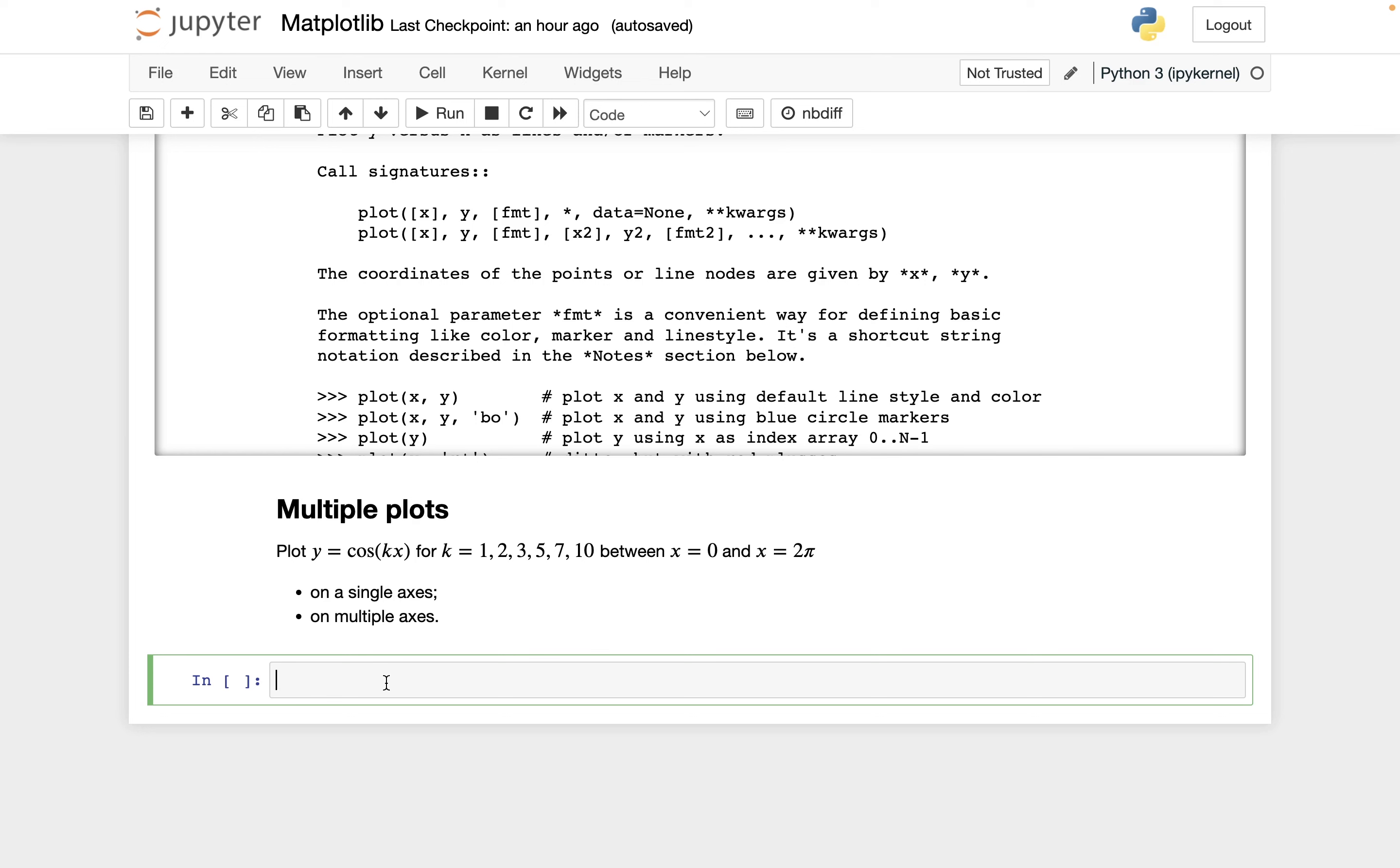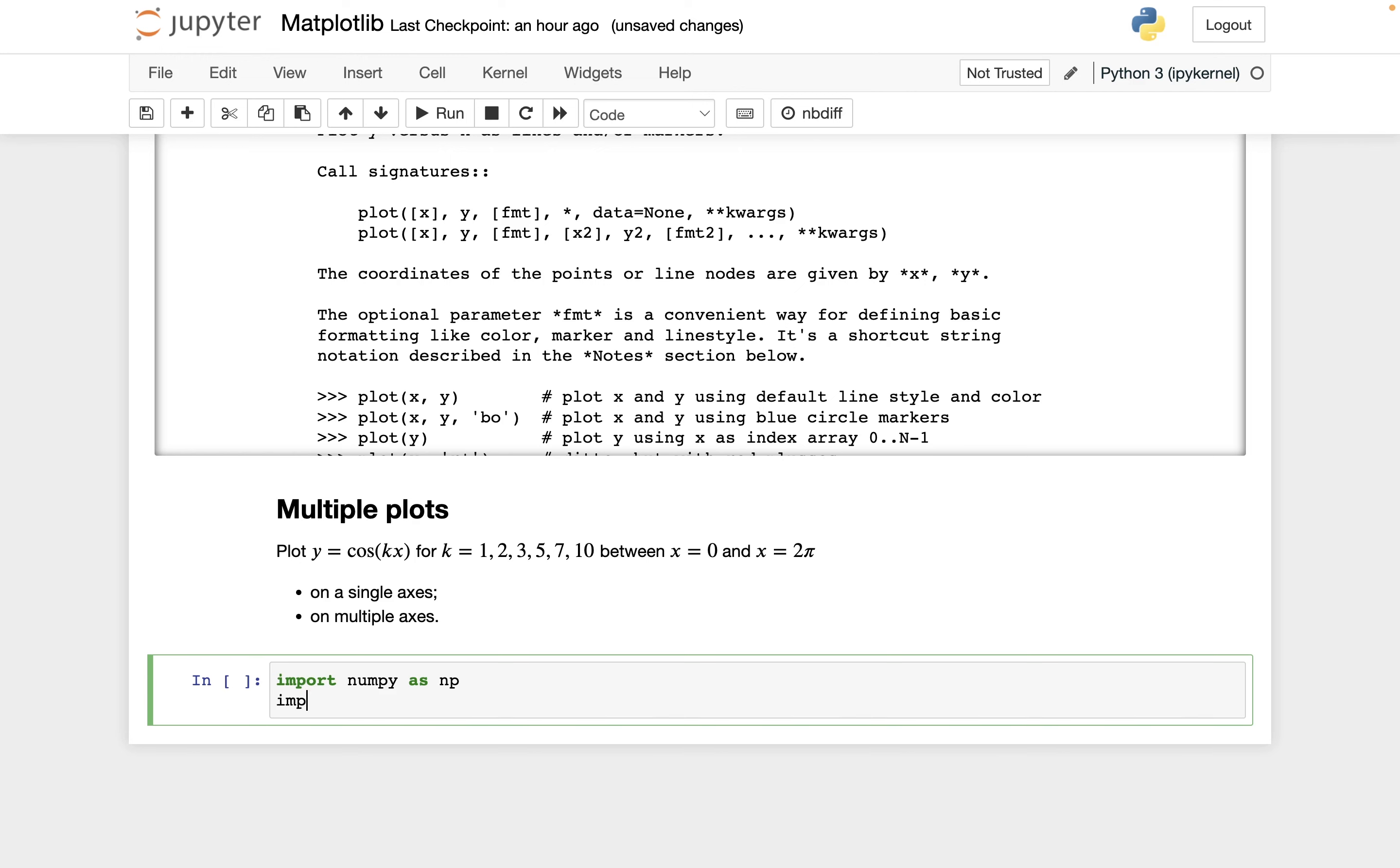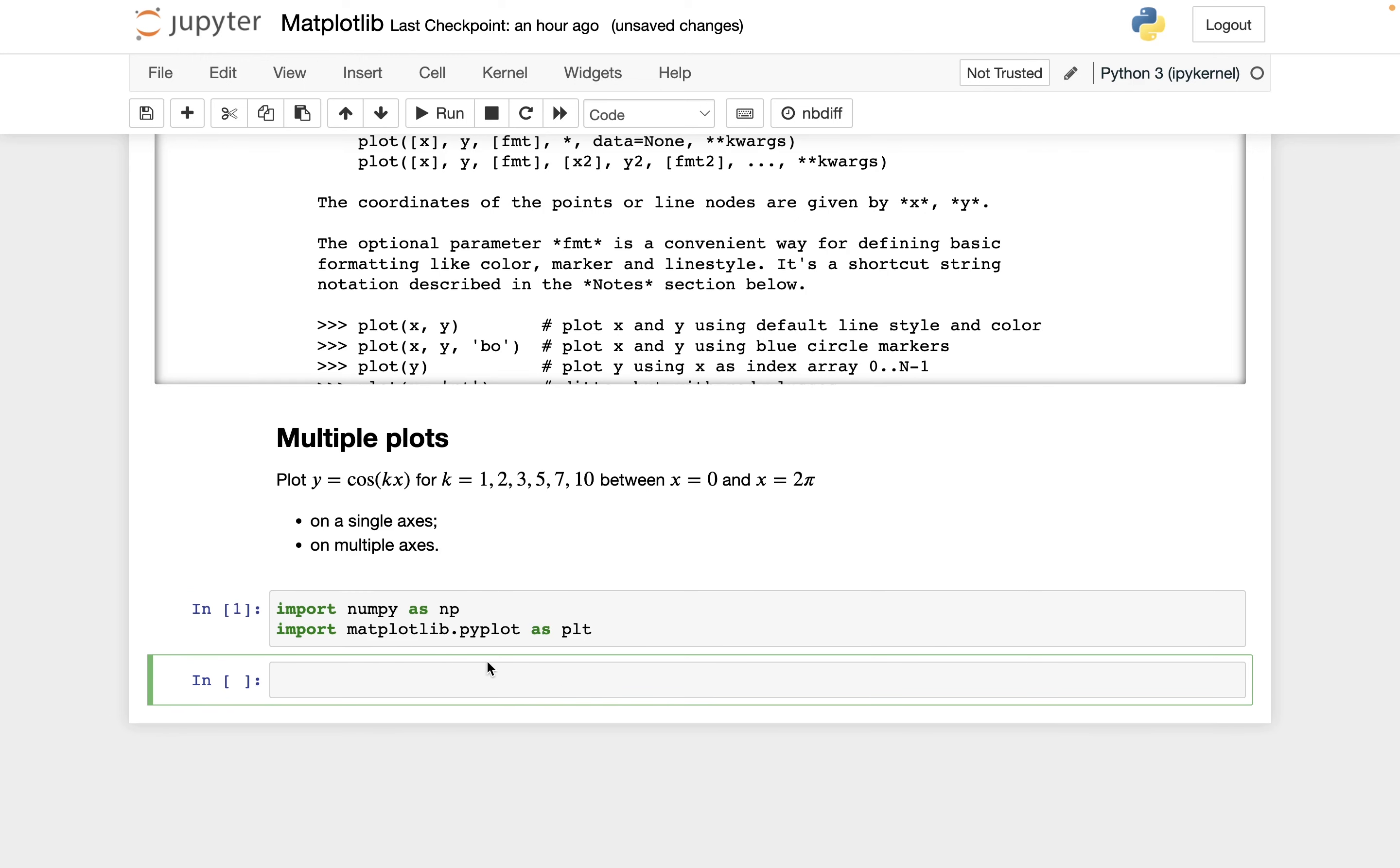So first let's just do some imports. Import numpy as np and import matplotlib.pyplot as plt. Those are the standard abbreviations for these two. We're going to say fig, x equals plt.subplots. To start, this is going to be for the single axes version.